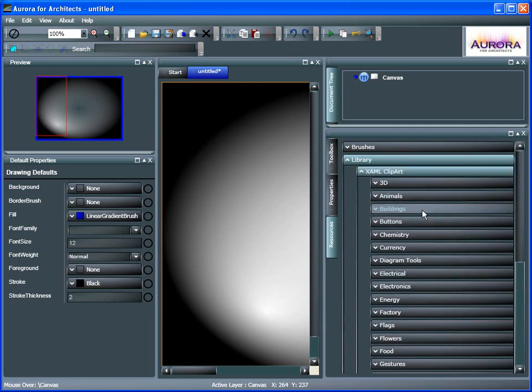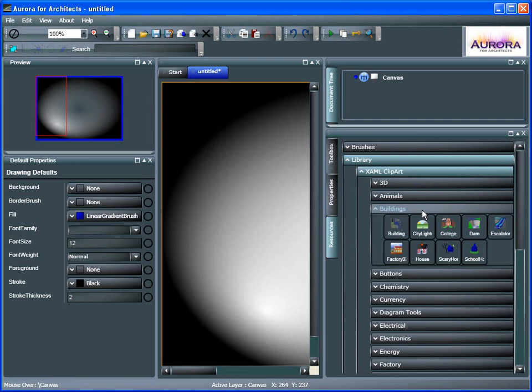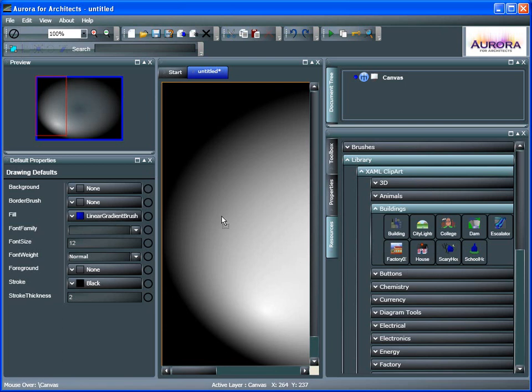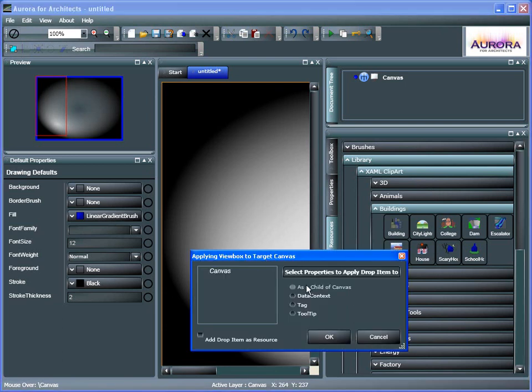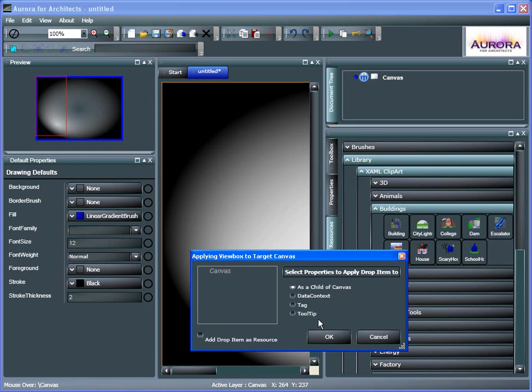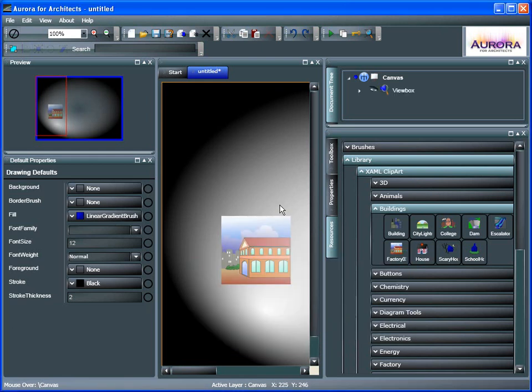So let's do the Clipart. Choose Buildings. Give it a second to populate. And let's drag out the Factory. One of these here. You can actually drag that out as a child of the canvas. Interestingly enough, you can actually put that as a tooltip if you'd like. So every time you hover it over that canvas, it would show this image here.